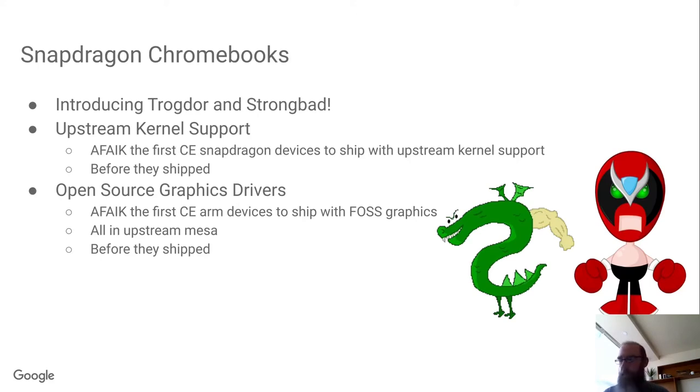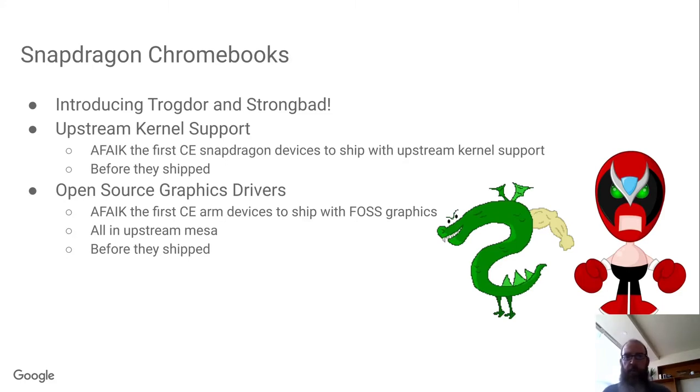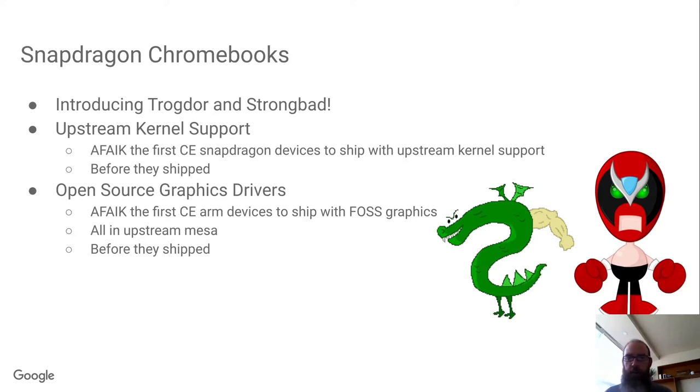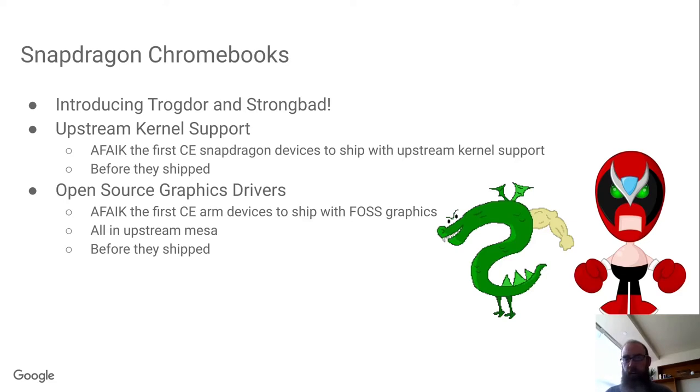It probably shouldn't come as too much of a surprise if you follow Mesa and kernel development, but we've been working on Snapdragon Chromebooks. The first two reference designs being Trogdor and StrongBad, Trogdor for clamshell and StrongBad for detachable.